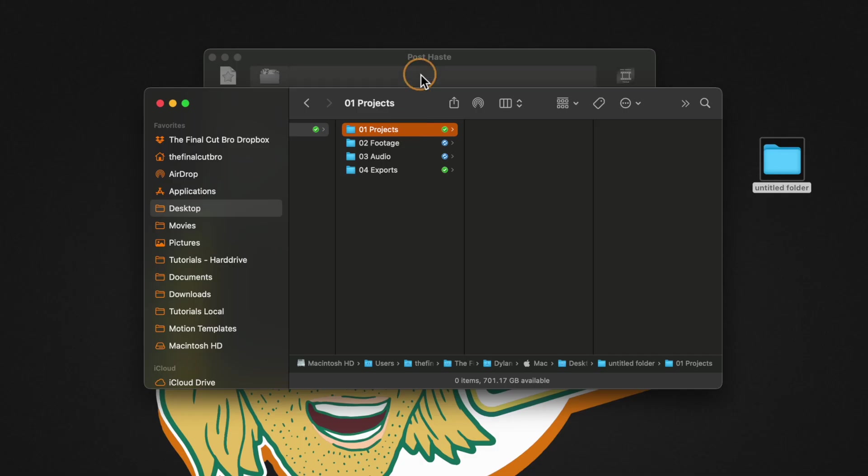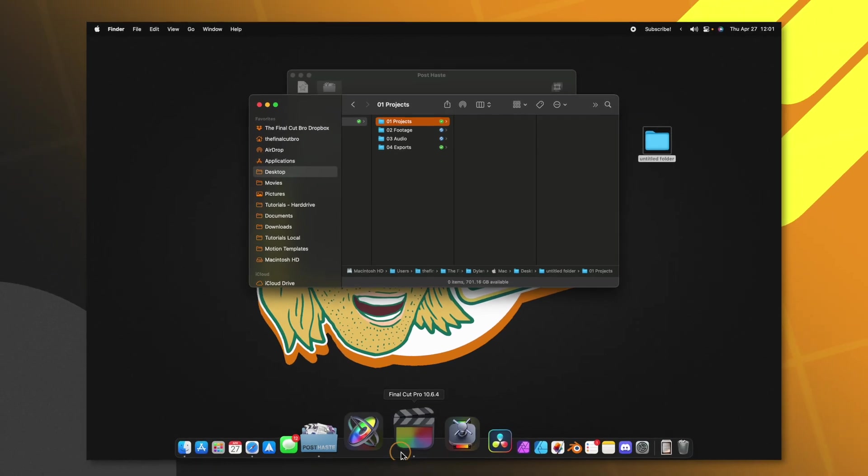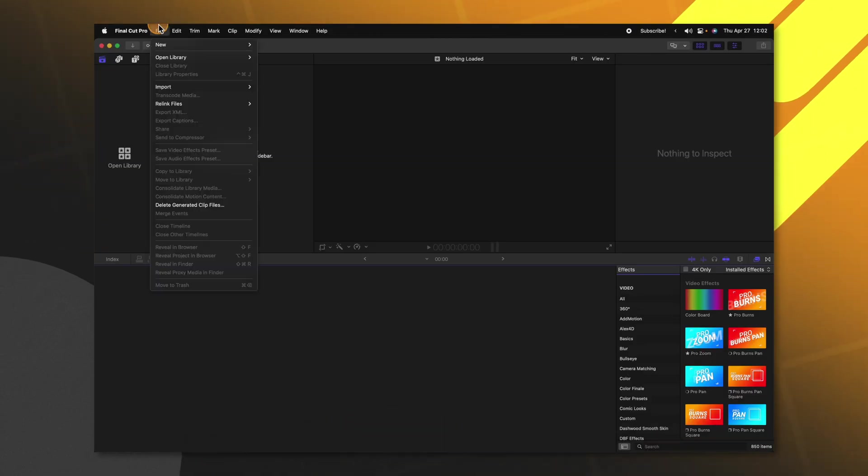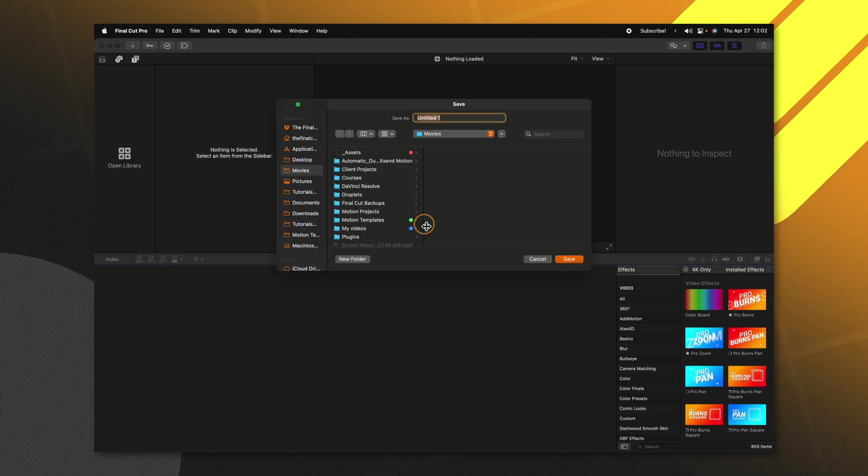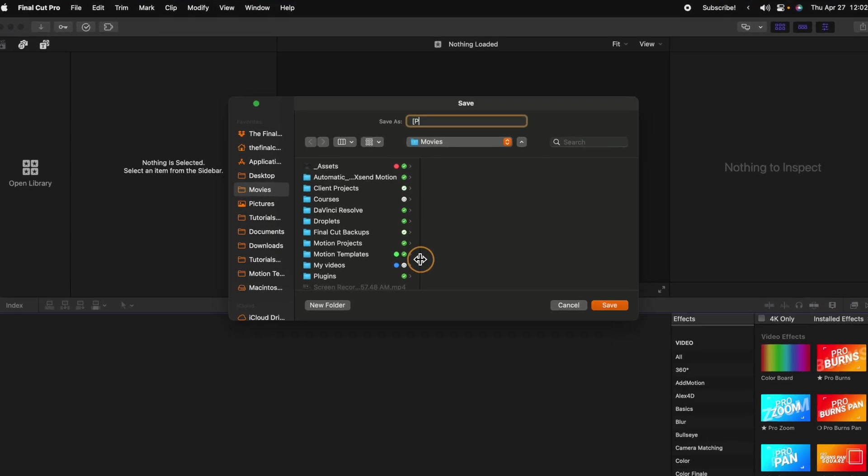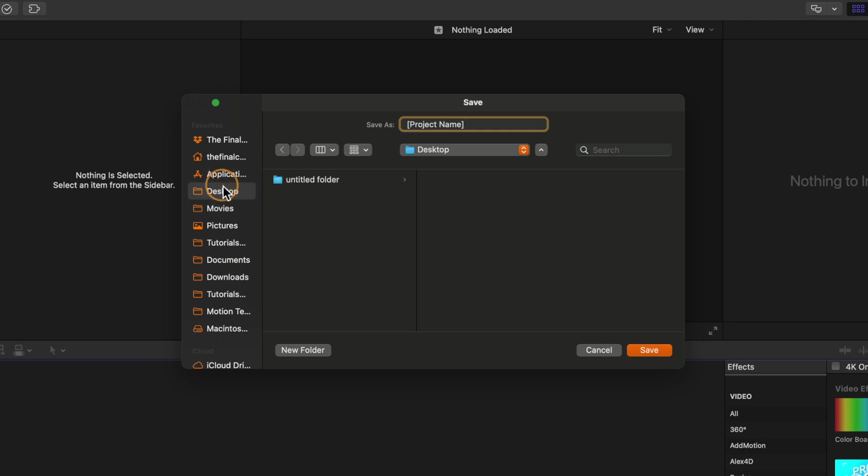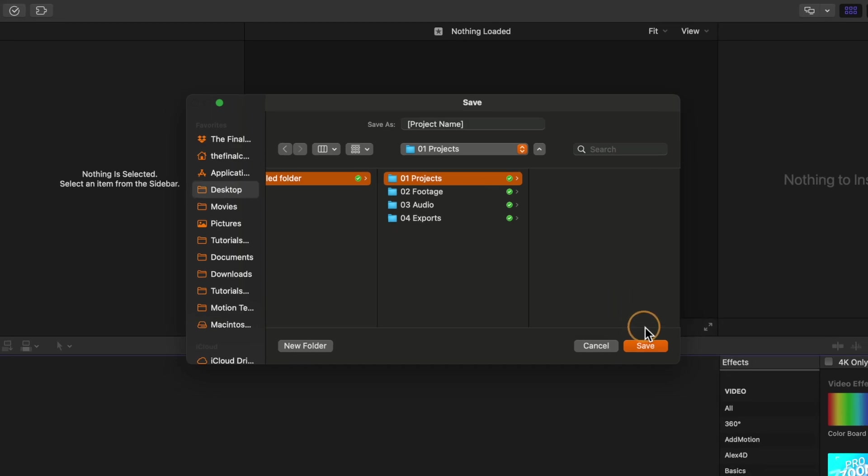Inside of this projects folder what we could do is open up Final Cut Pro. We're going to create a new library file, new library and I'm going to name this library bracket project name and then close that off with the bracket. We'll go to our desktop and locate that folder we created and locate the projects. In there I'll push save.